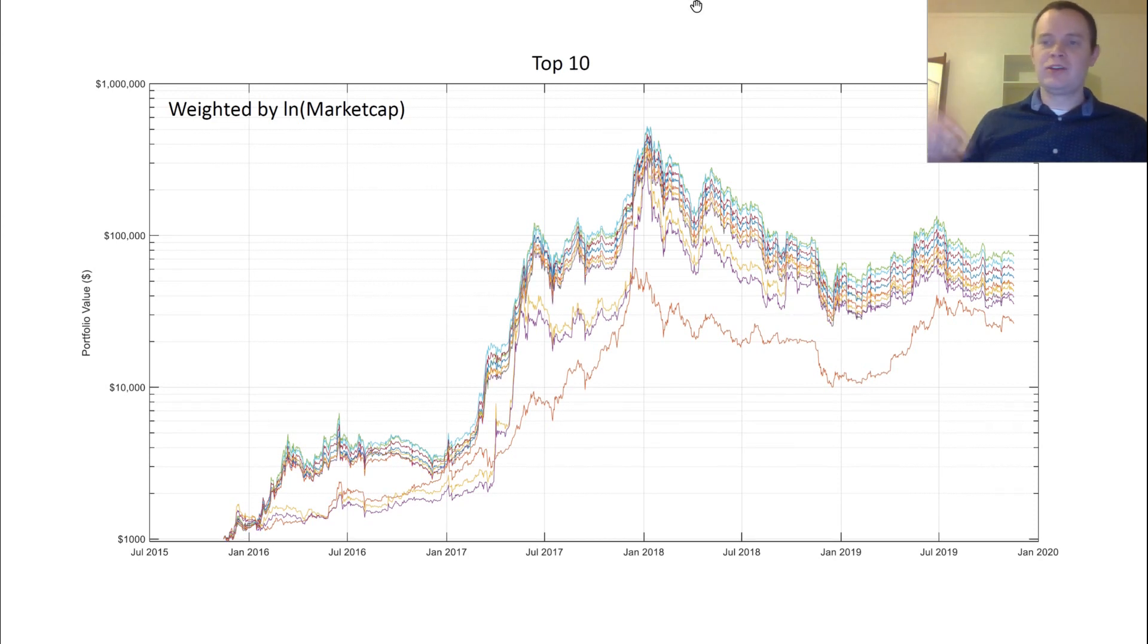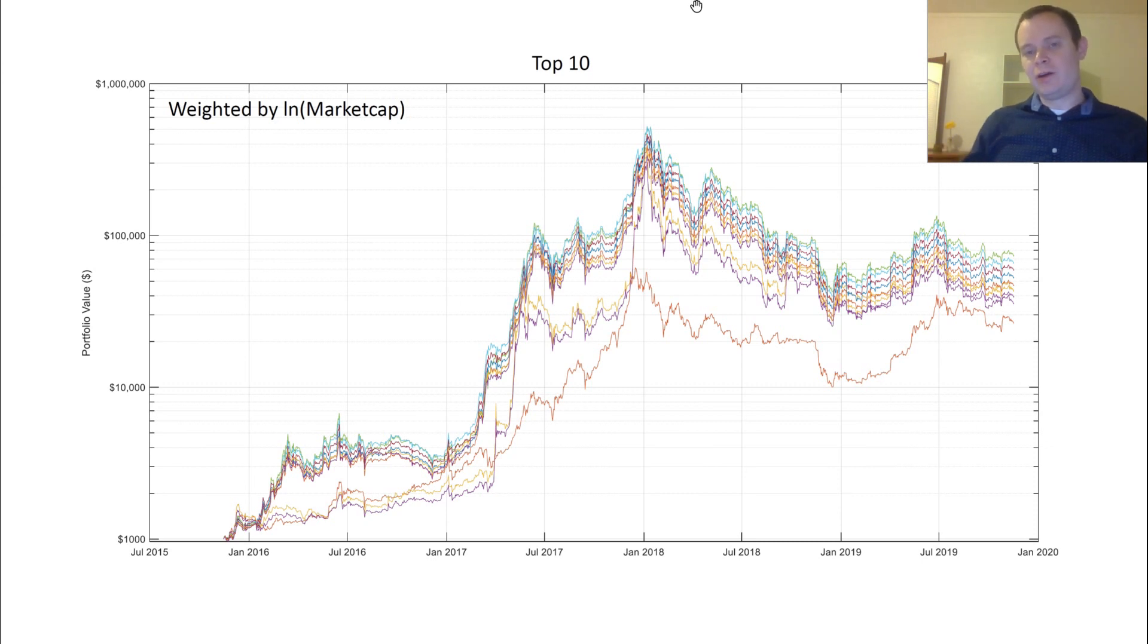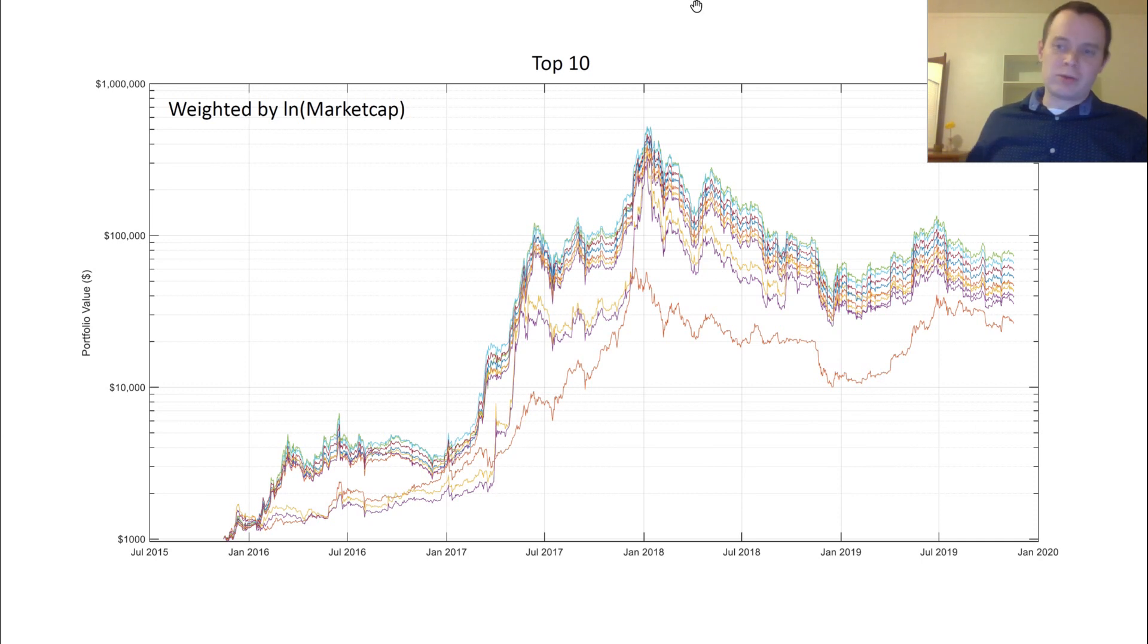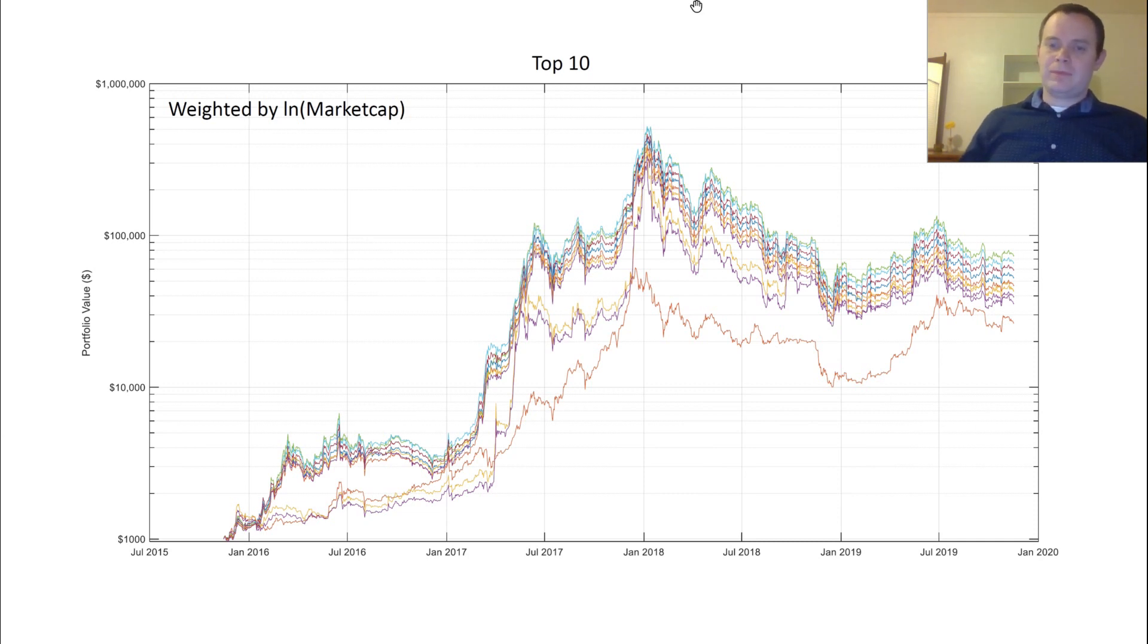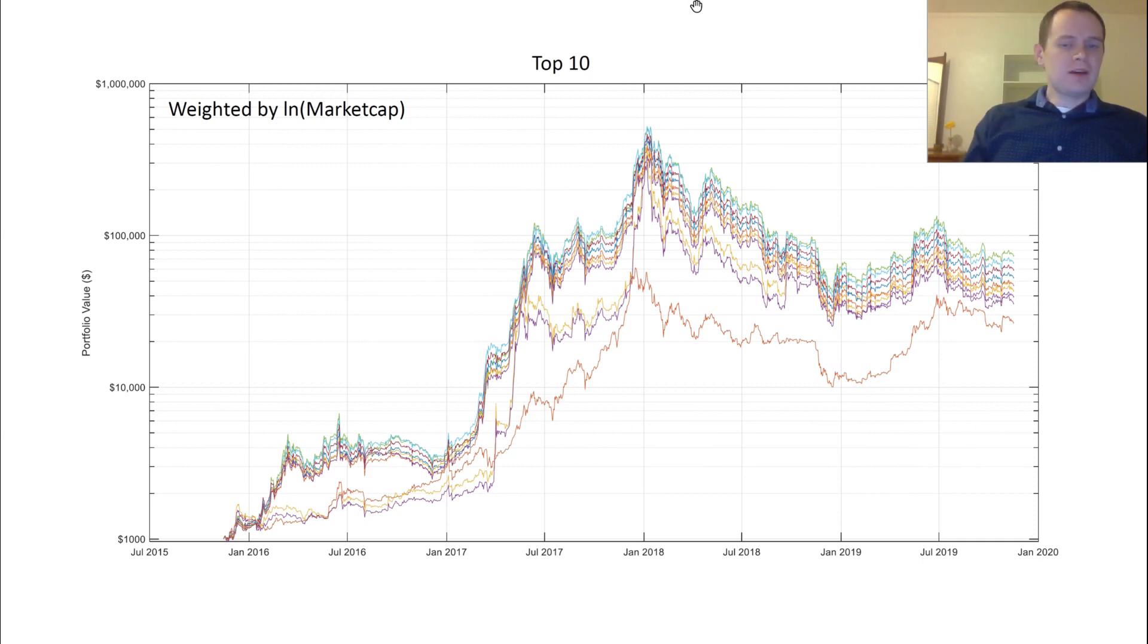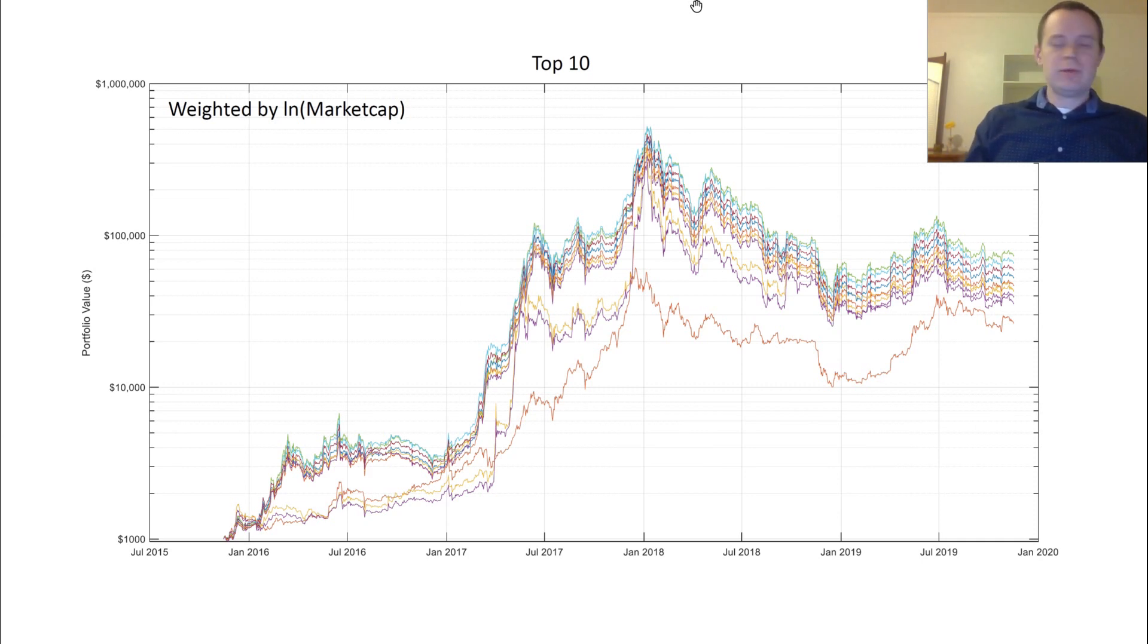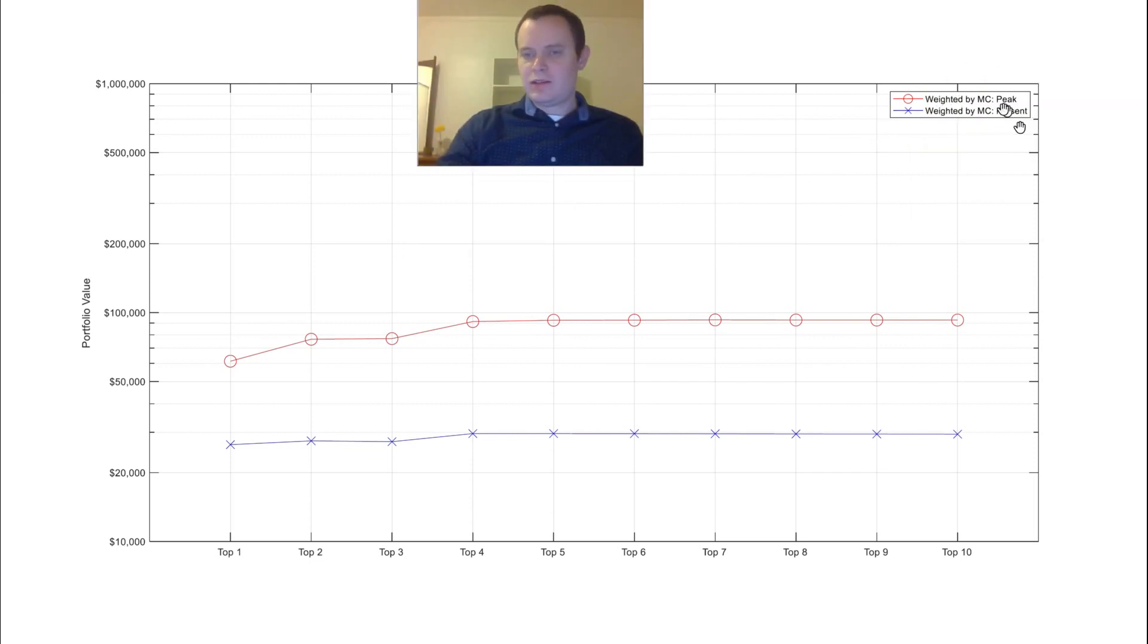You're diversifying your portfolio. You're hoping one of them potentially takes off because you don't know which one might. We didn't know Ethereum was going to be the one that did as well as it did. XRP also did amazingly well. Litecoin didn't do quite as well as those other two. But it's hard to know which one of those coins out of the top ten are really going to take off.